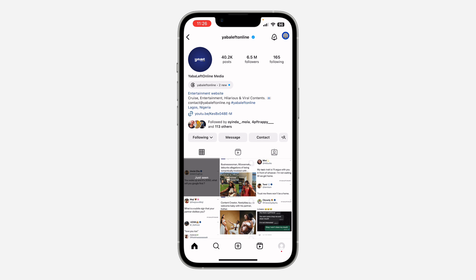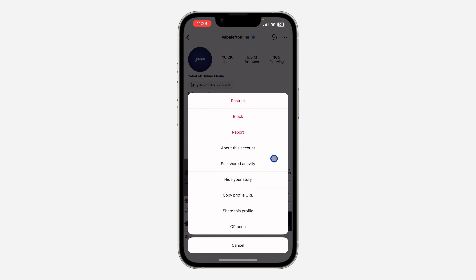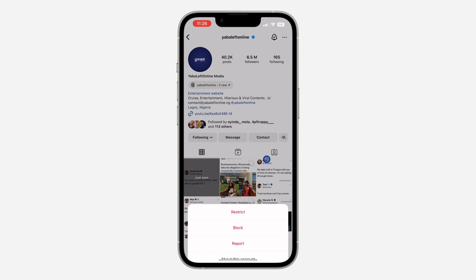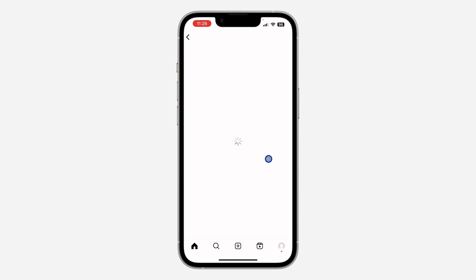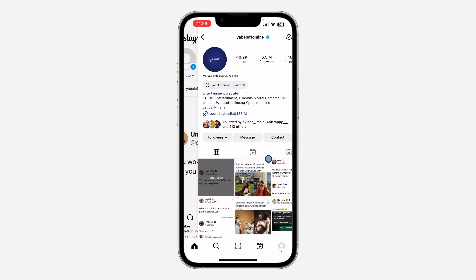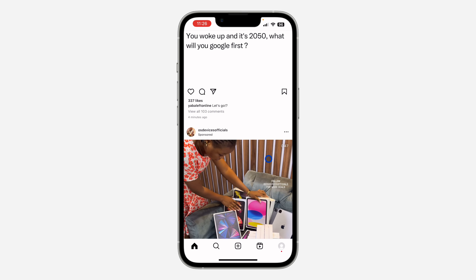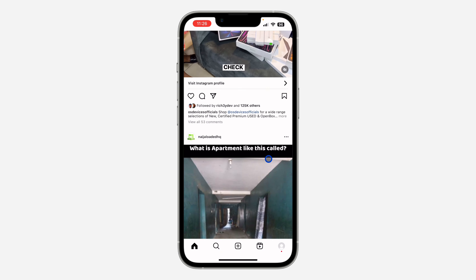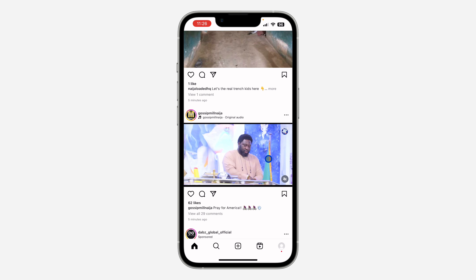Once you click on the person's profile, click on these three dots at the top right corner and you're going to see 'See Shared Activity' — click on it. If you can't find this option, head over to your App Store or Play Store and update your Instagram to the latest version.